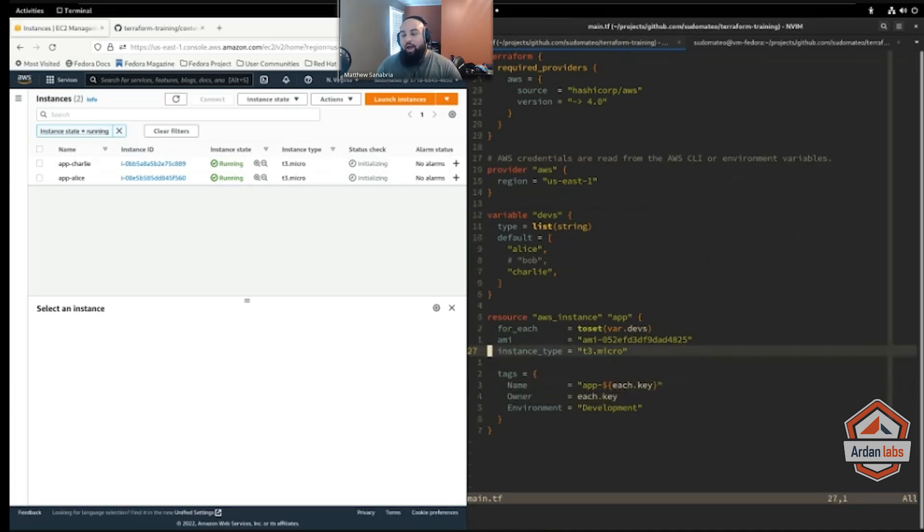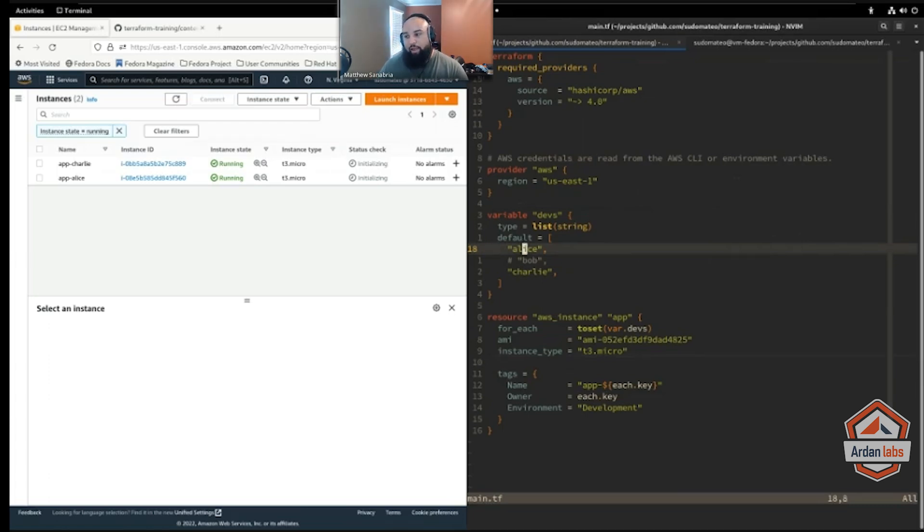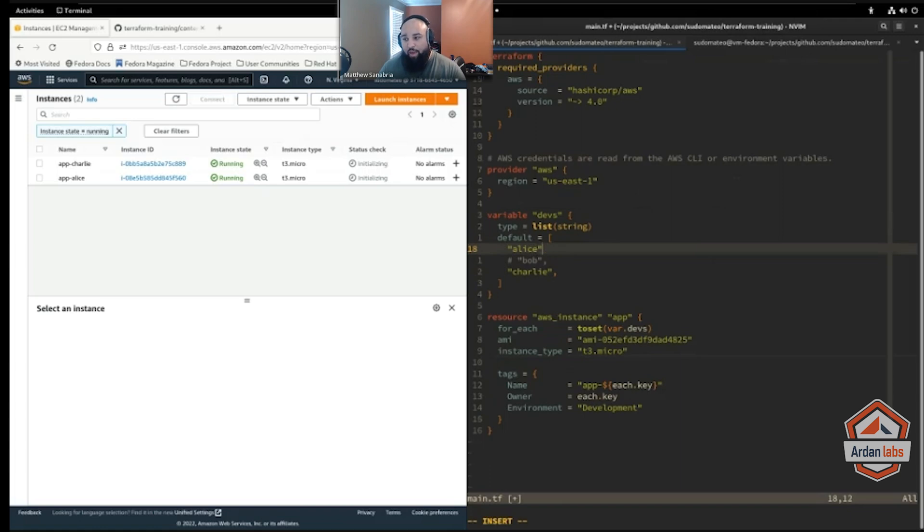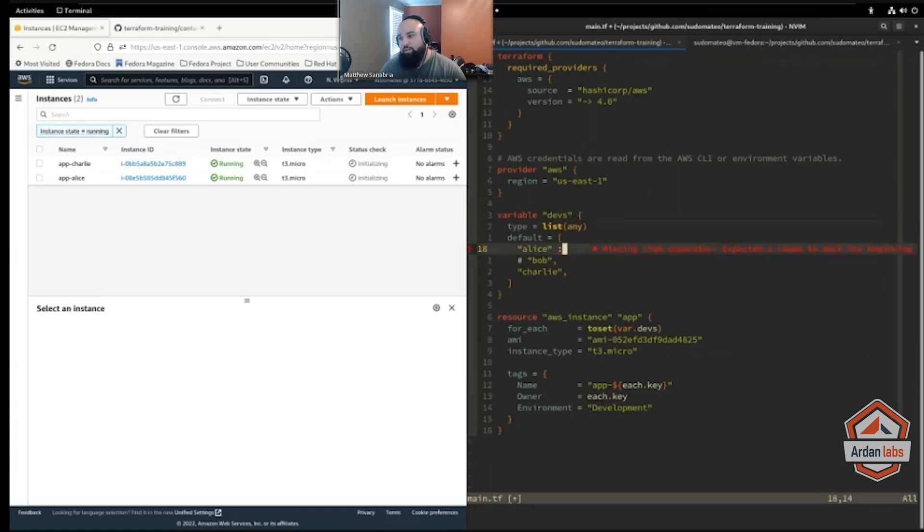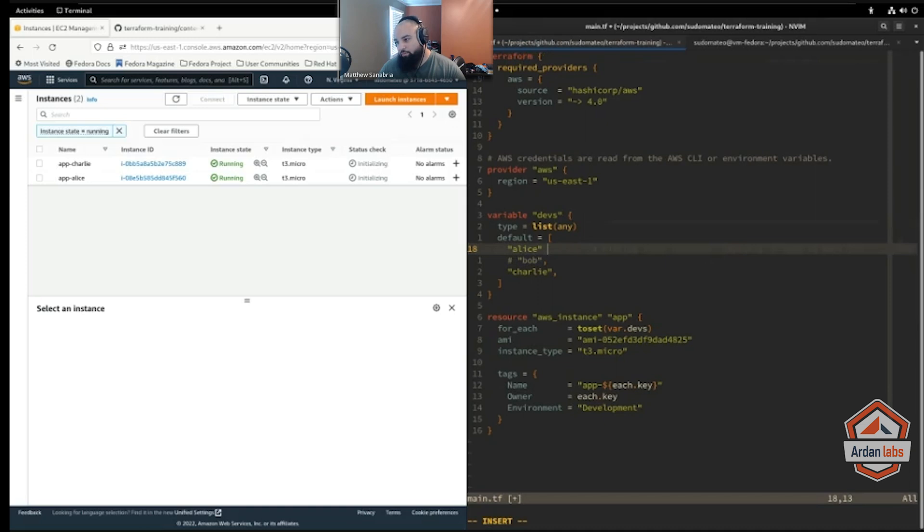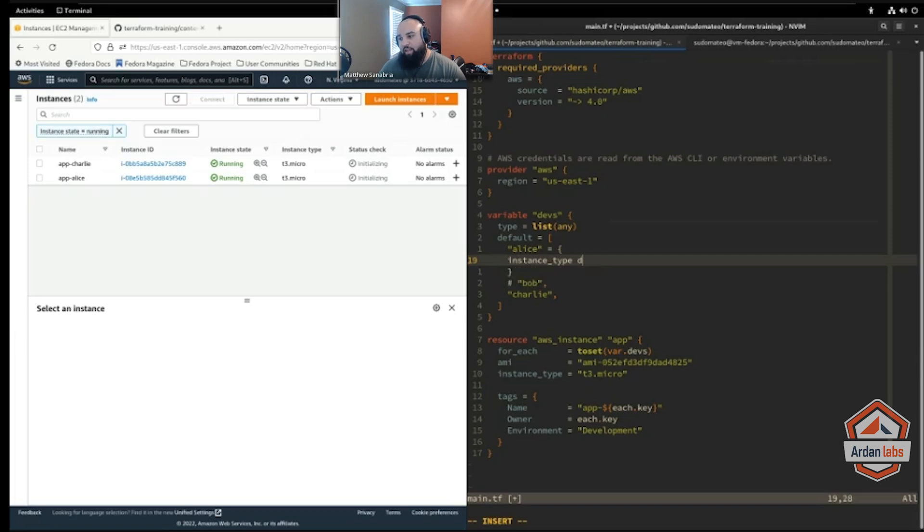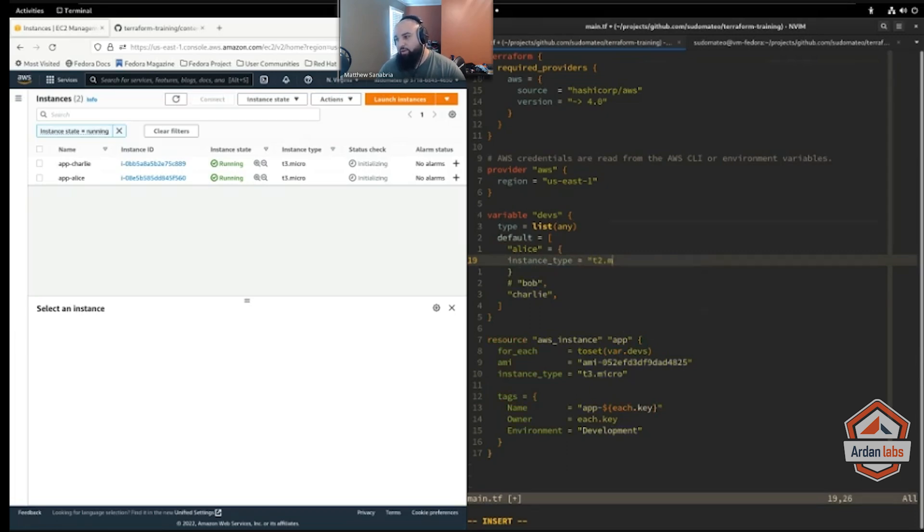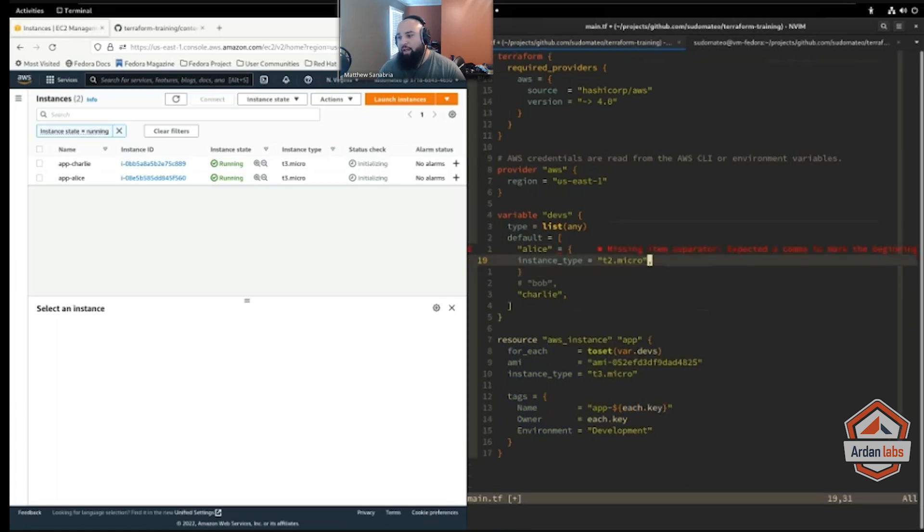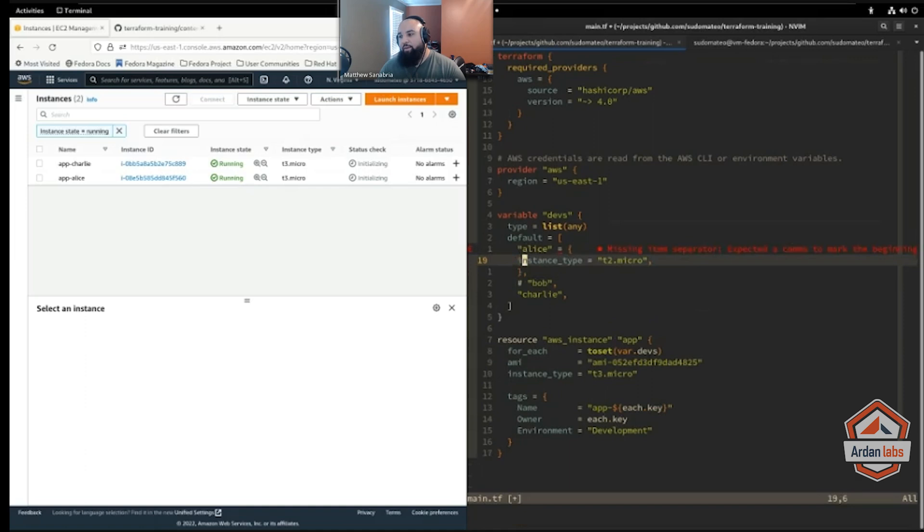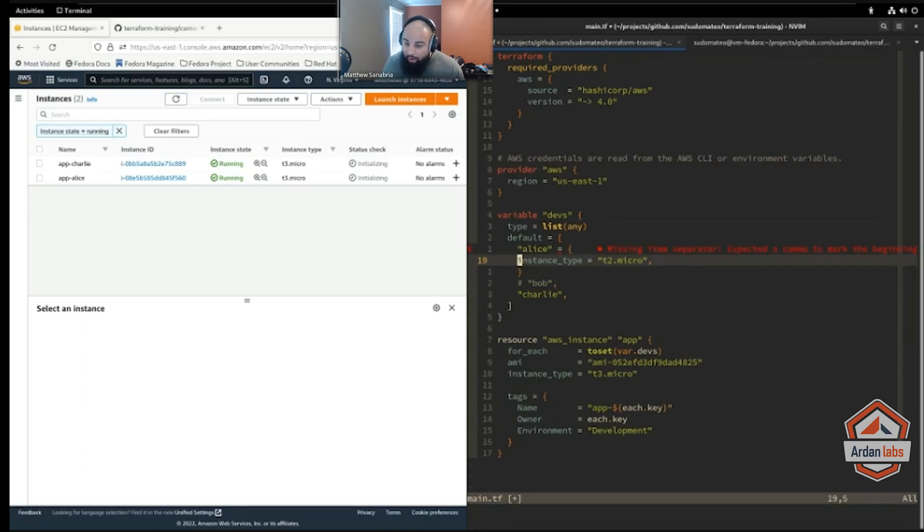I could have just as easily created myself maybe a map here or an array of maps, and I could have done something like this. I could give Alice more keys, right, so like instance type. I could give Alice a key of instance type that said like, you know, t2.micro or something. So I can change things about Alice. I could have changed things about Alice but in this case...